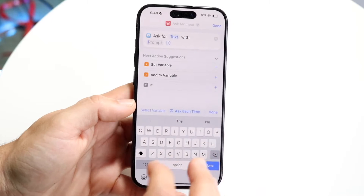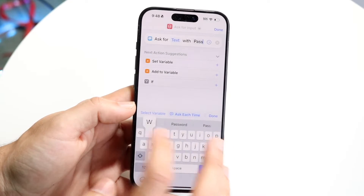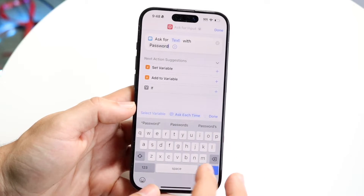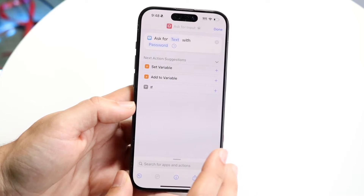You want to tap on the Ask for Input option and ask for text with this prompt. Now the prompt can be anything — in this case we'll just type in "password" so we remember to type in a password of some sort.